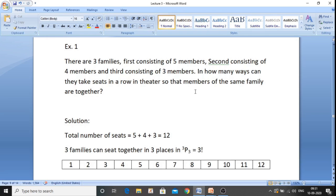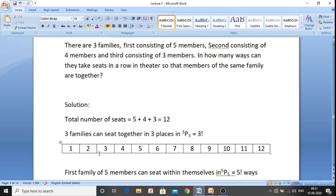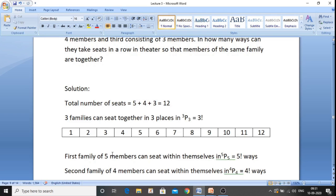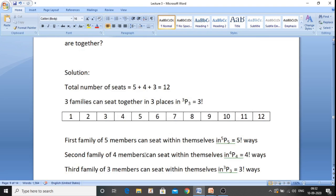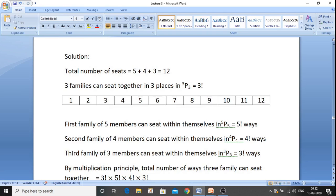We have 12 seats numbered 1 to 12. The first family of five members can sit within themselves — they can interchange — in 5P5, which equals five factorial ways. The second family of four members can sit within themselves in 4P4, that is four factorial ways. The third family of three members can sit within themselves in 3P3, that is three factorial ways.